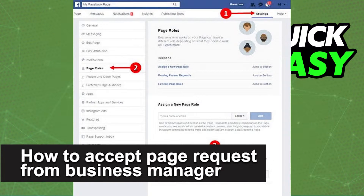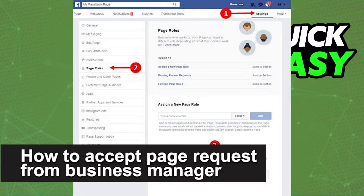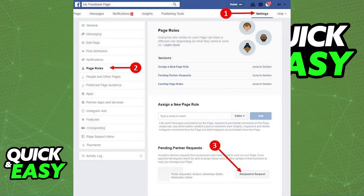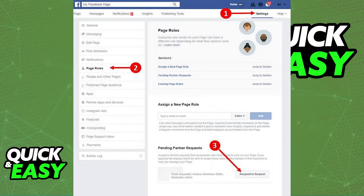In this video, I'm gonna teach you how to accept a page request from the Business Manager. It's a very quick and easy process, so make sure to follow along. All you need to do this is access to the settings on your Facebook Business page.